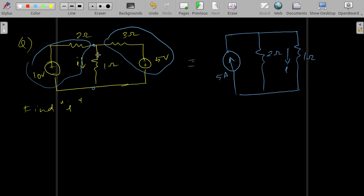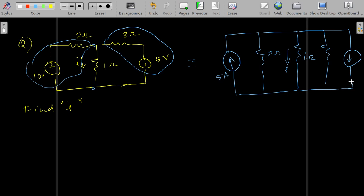We apply the same transformation to the second voltage source. The resistance will be 3 ohm, and the current will be 5/3 amperes. Note the direction of the current according to the polarity of the voltage source.